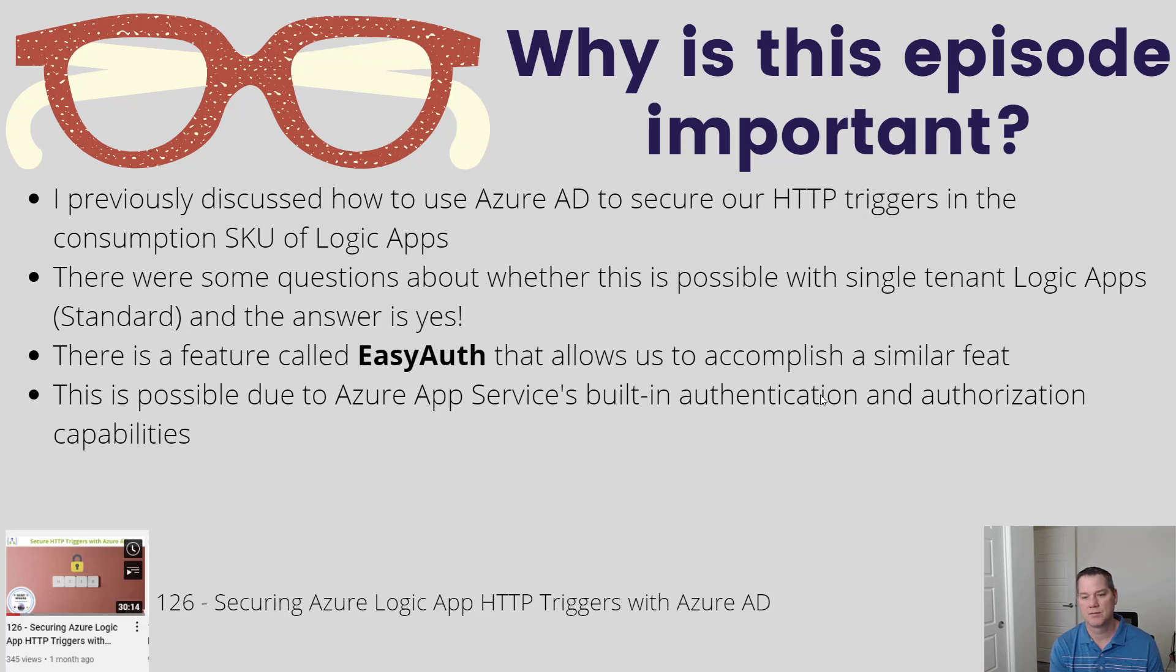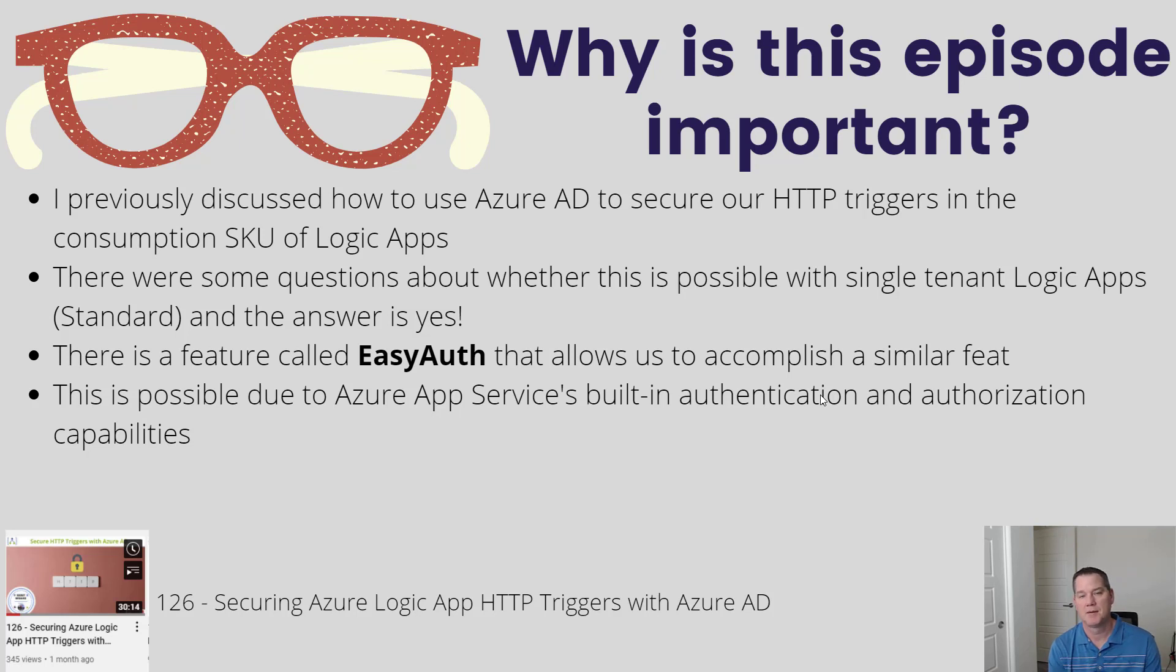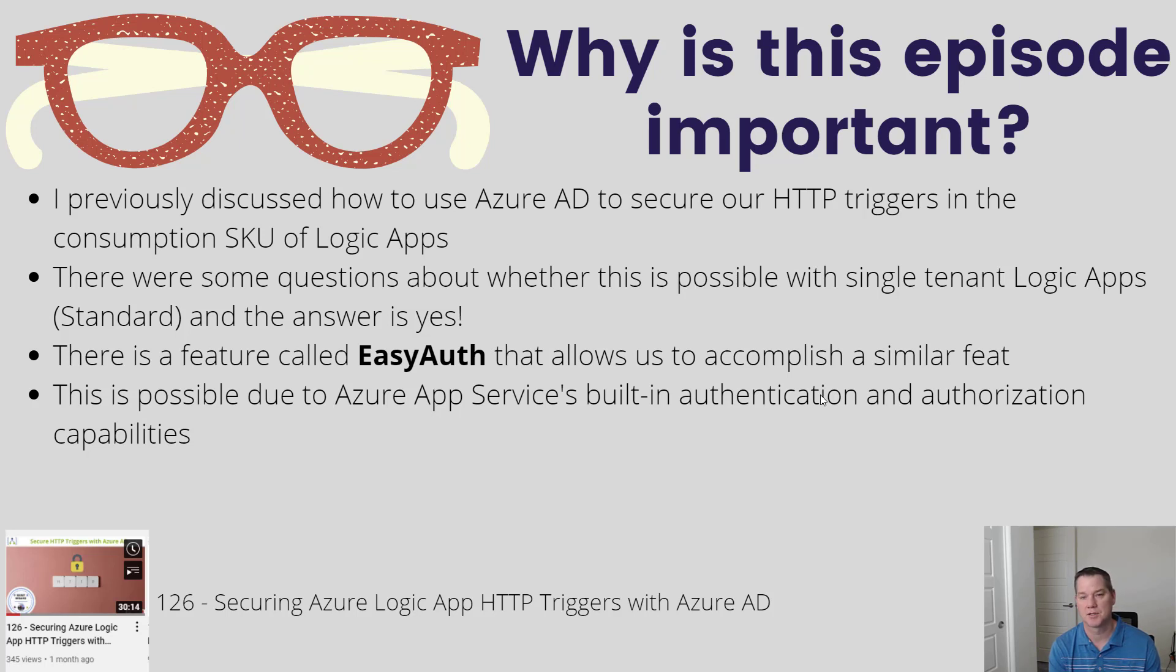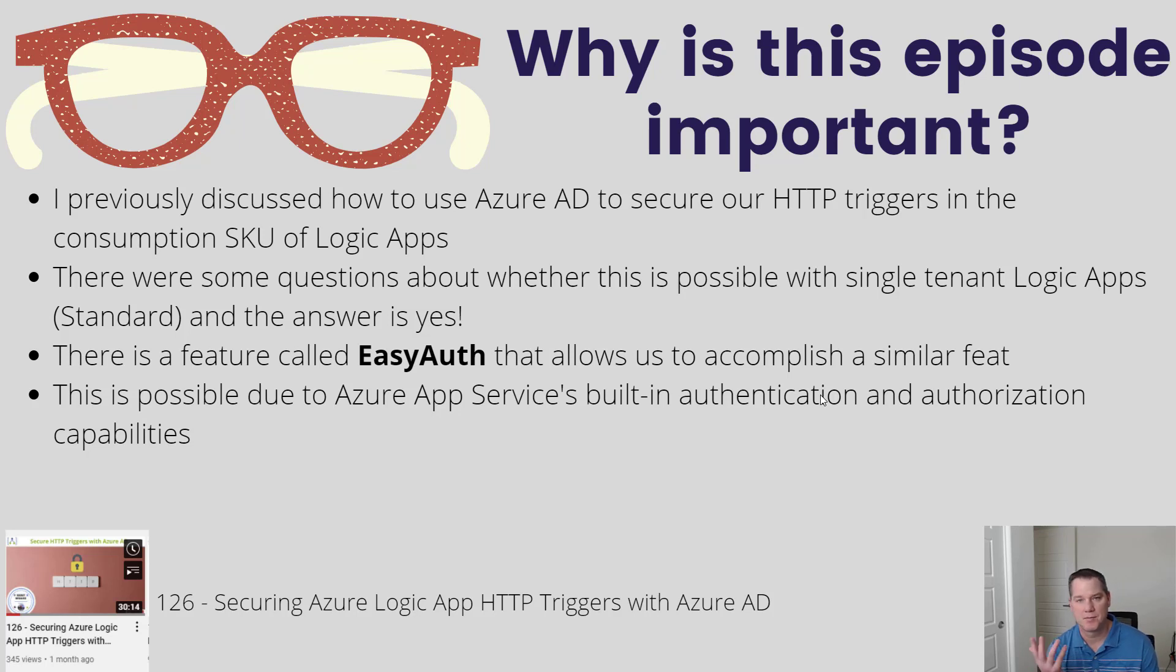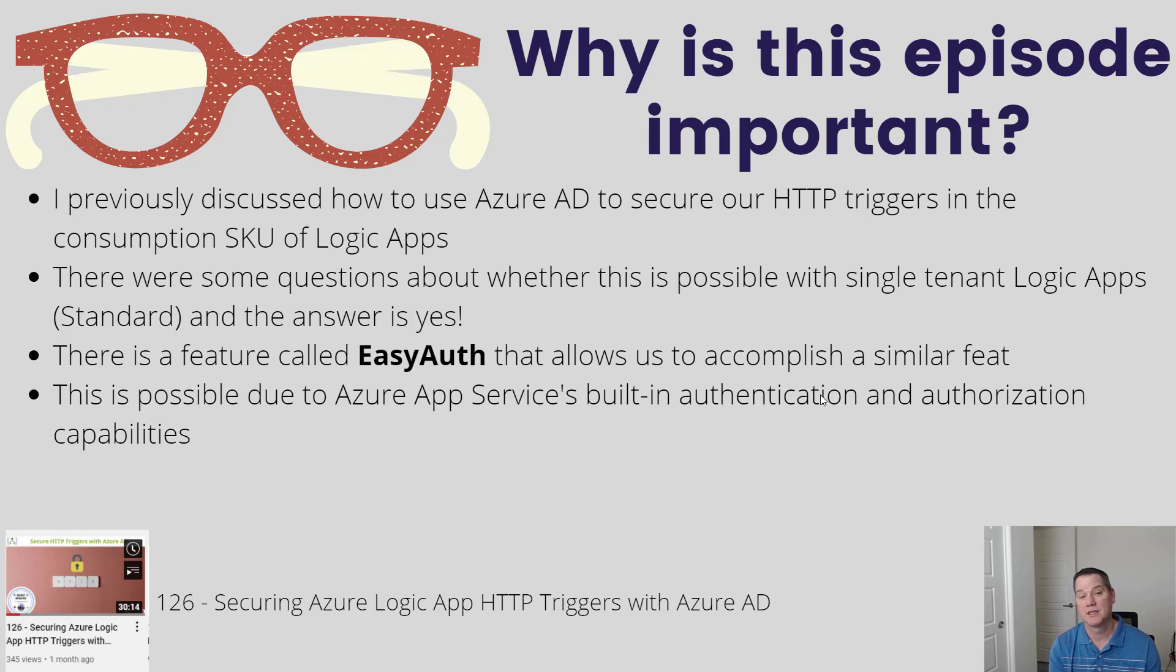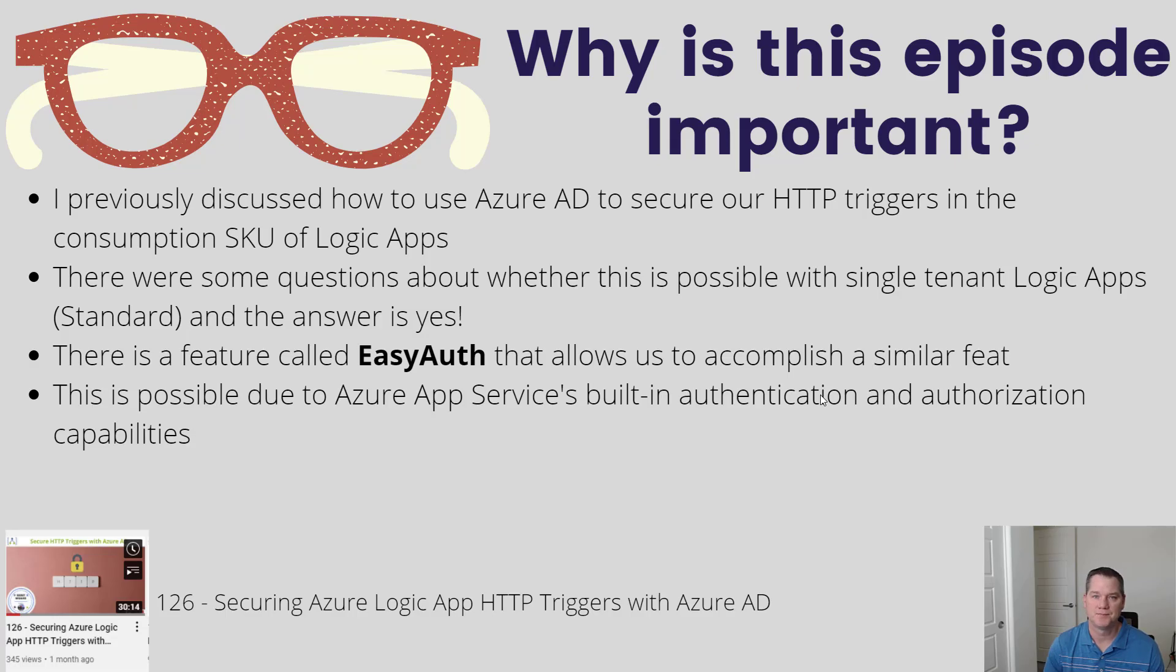And part of the reason why we're able to do this is that EasyAuth is nothing new. This has been around App Service for quite some time. And because the Standard SKU of Logic Apps, also known as single-tenant Logic Apps, is built on App Service and the functions runtime, we're able to take advantage of these existing investments. So sometimes people ask, well why go to Standard? Well, this would be one of it is that we're able to take advantage of things like EasyAuth. So let's go ahead and let's dive in deeper.